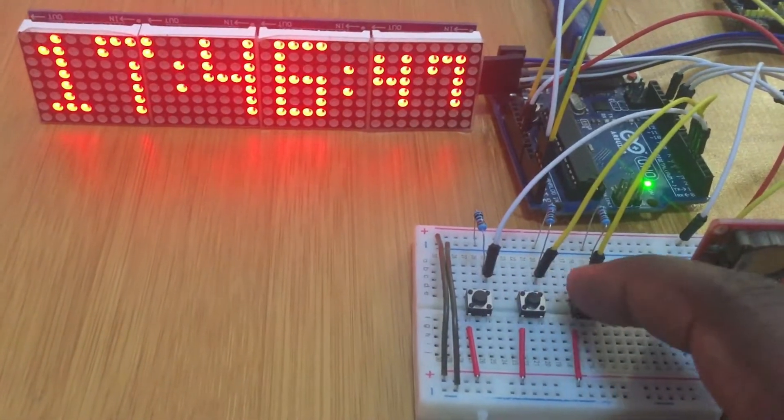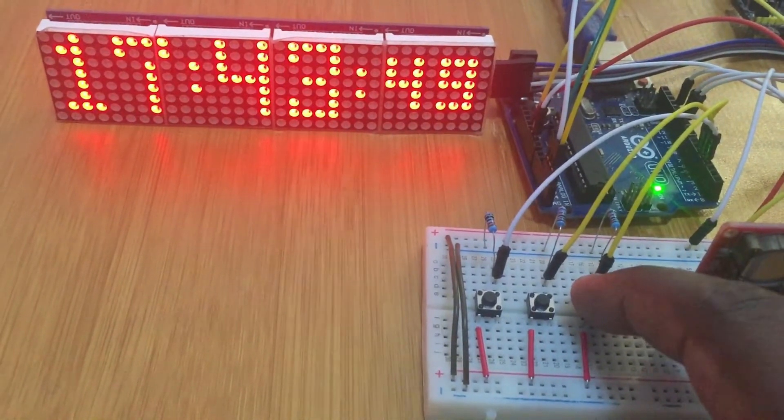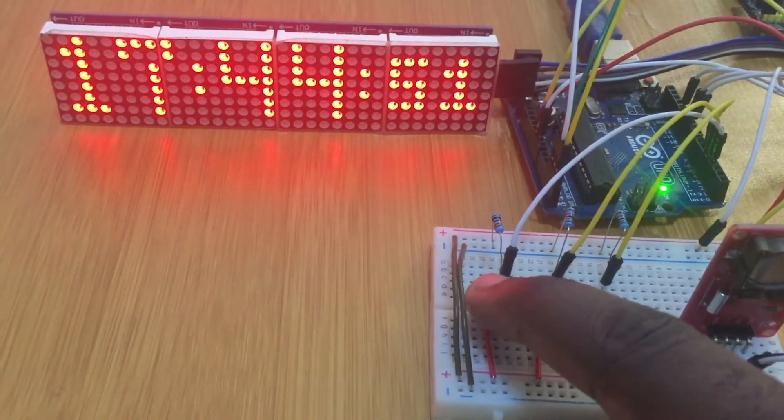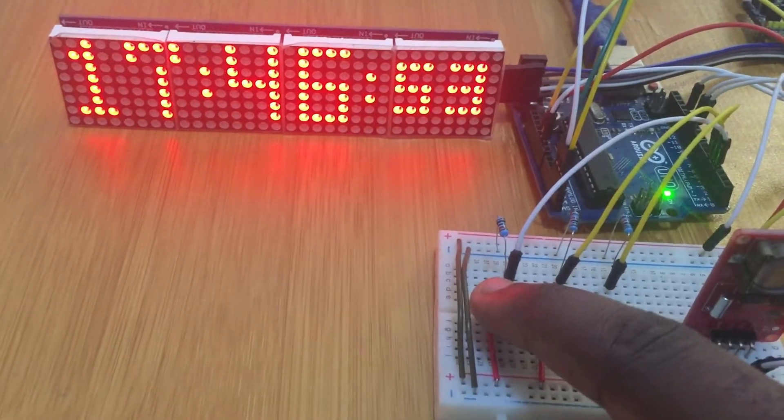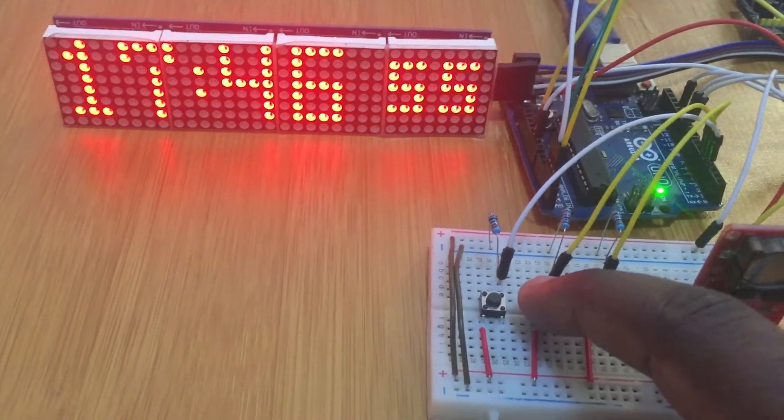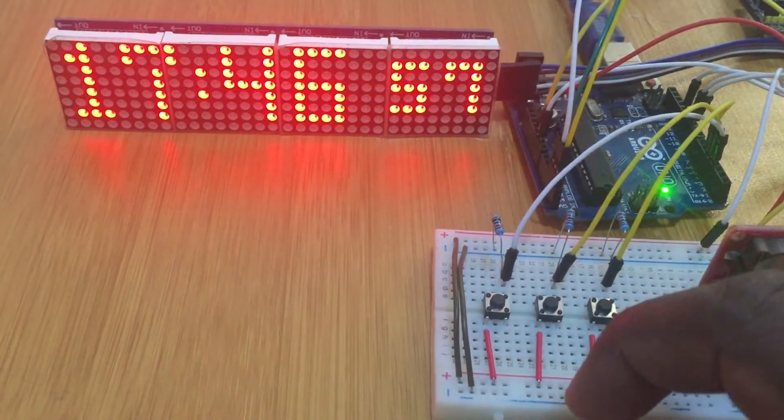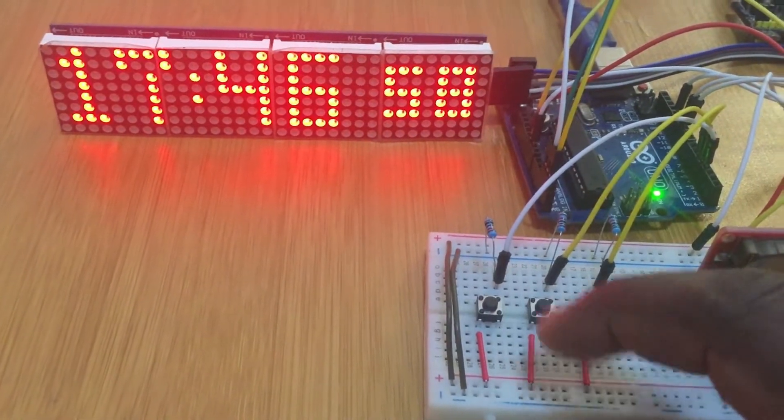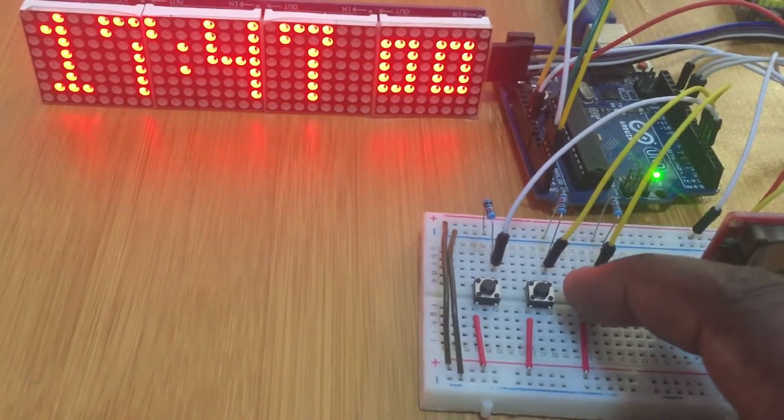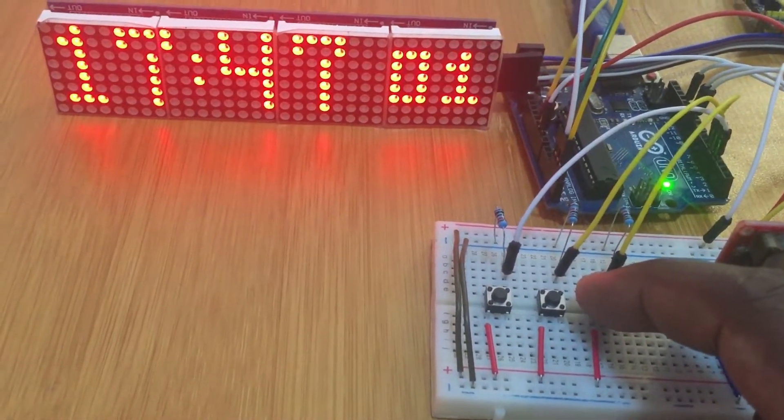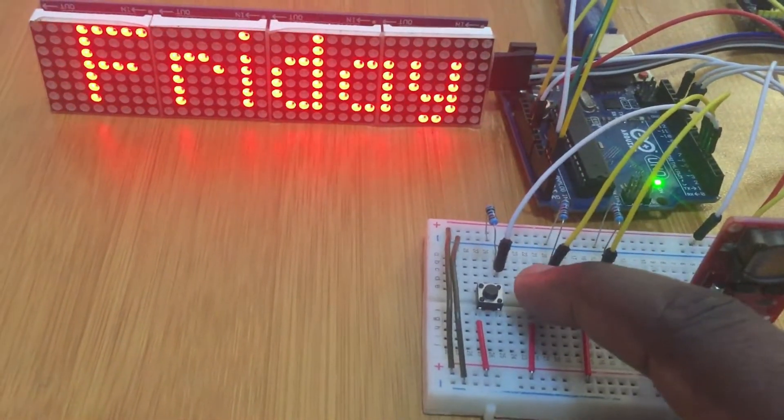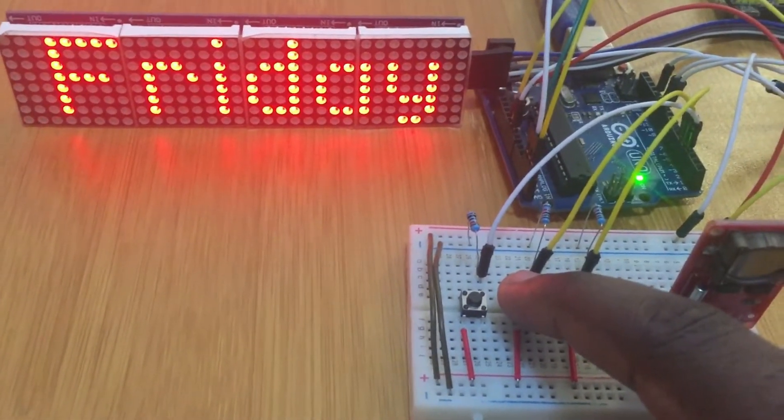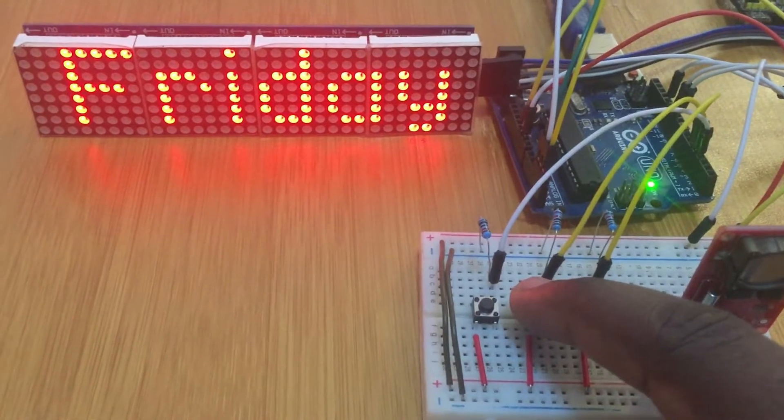I press again, now the seconds. When I press here, I go back to zero. Okay, then you can be able to change the time. Now I'm going to change the day of the week. The same thing applies.